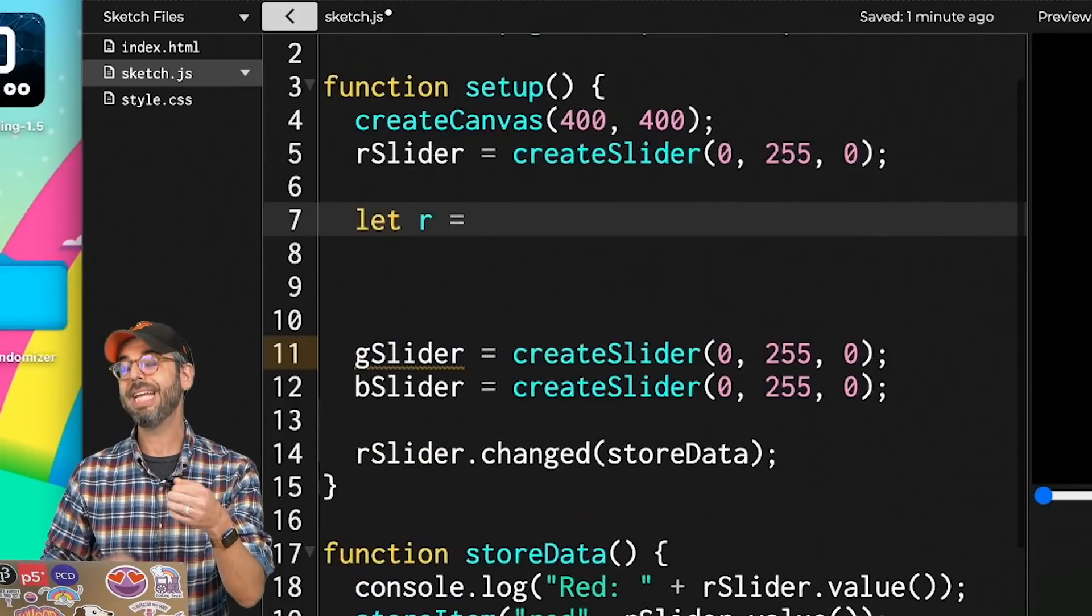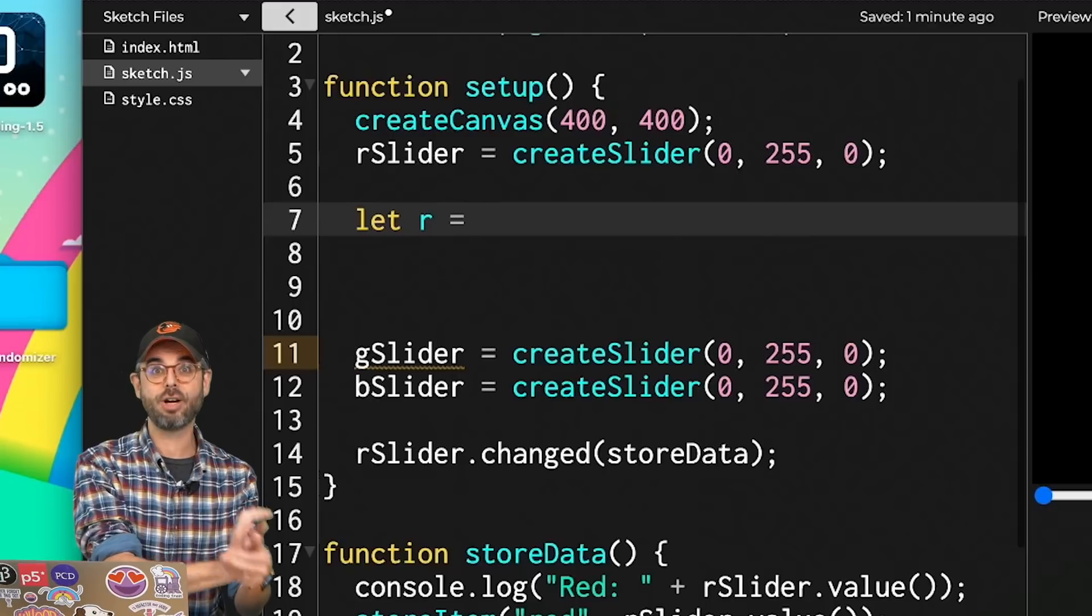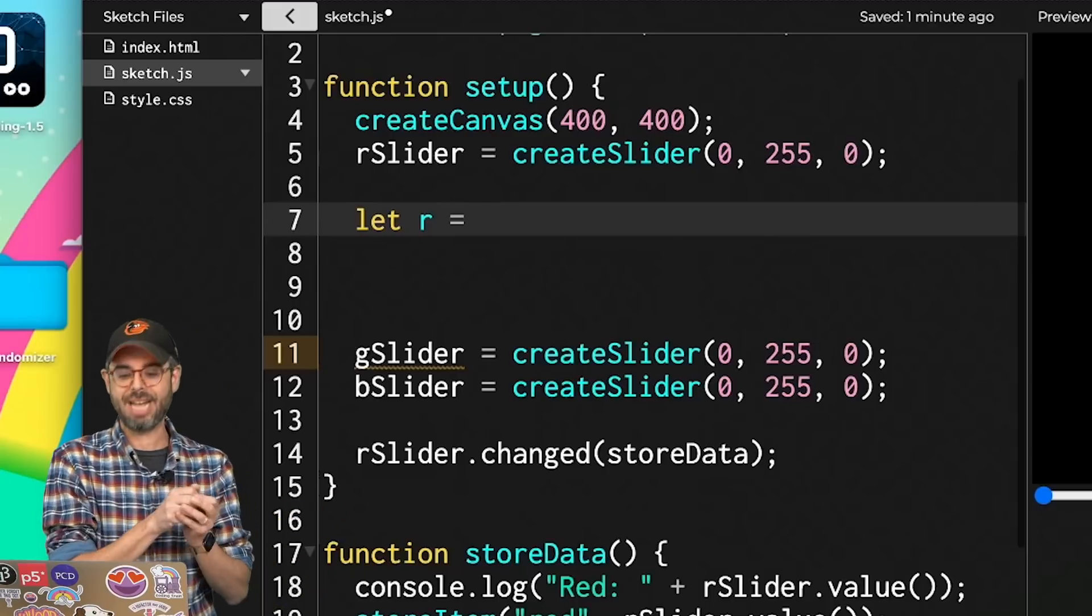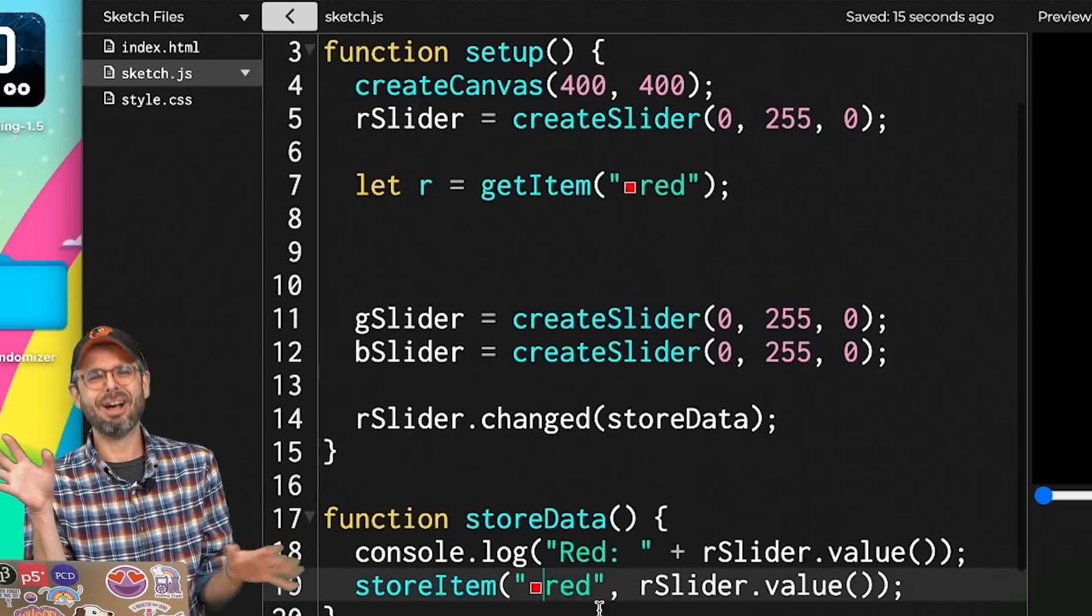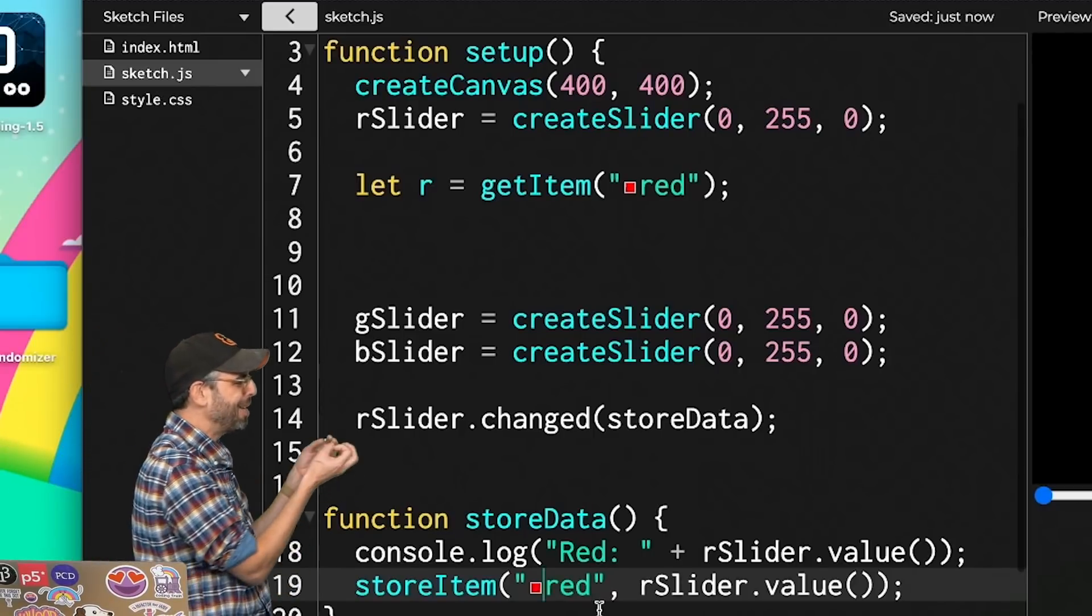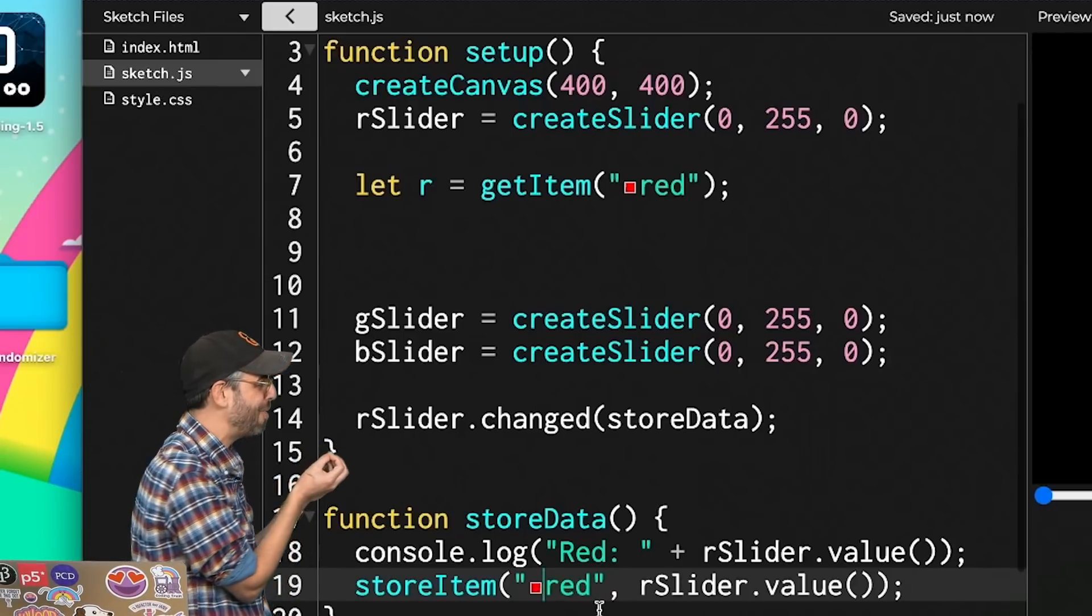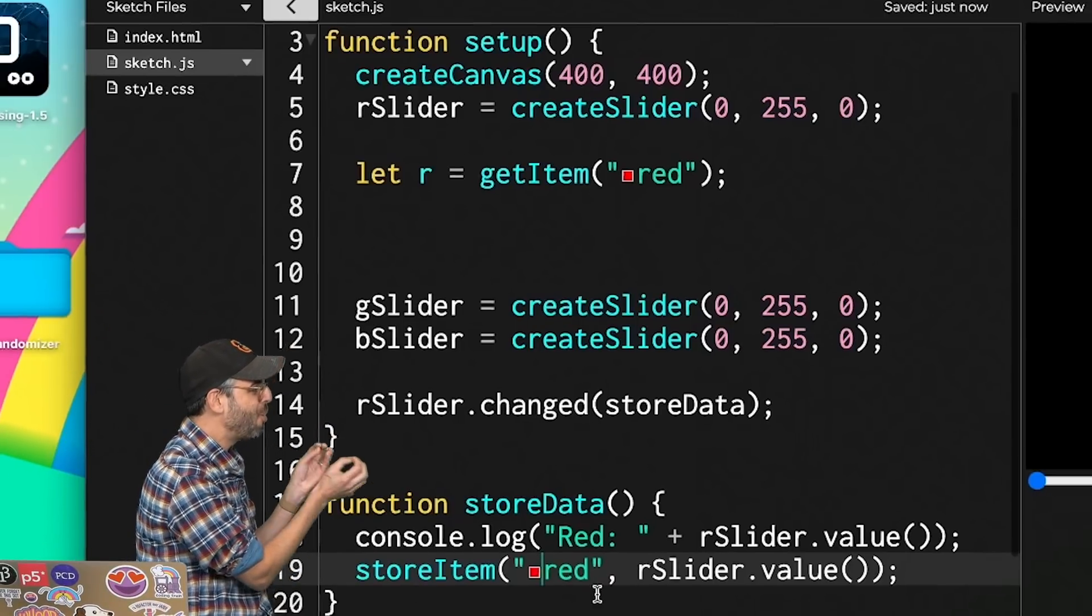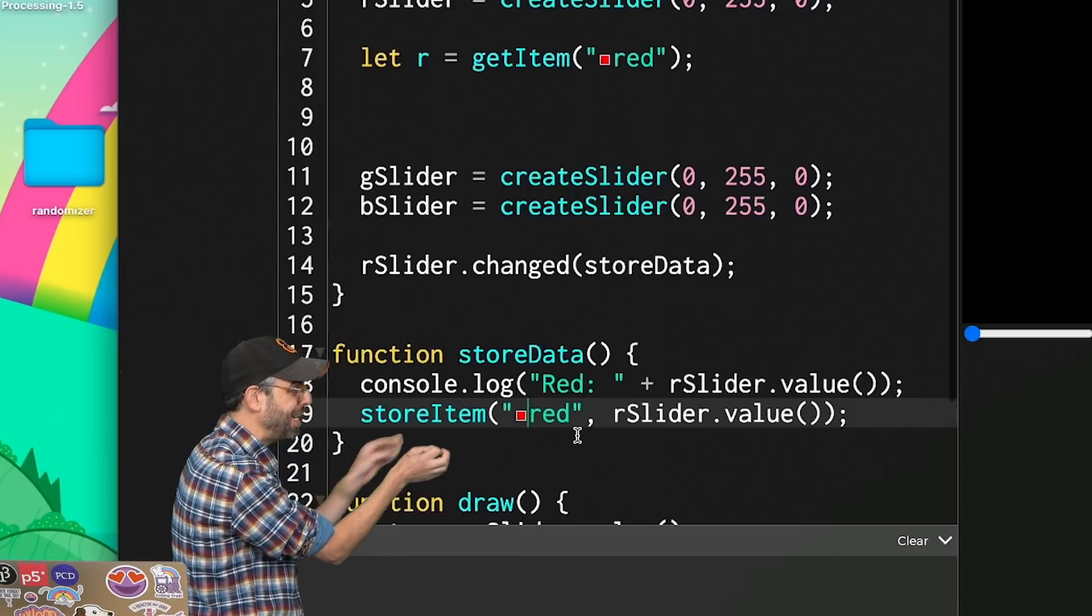getItem is the p5 local storage function to retrieve data. I'm very sorry to overcomplicate this video, but there's this new thing that's happening in the p5 web editor. When I type the word red as a string, it'll actually create this automatic color picker, which is kind of amazing and would allow me to do so many wonderful things. But it's getting in my way right now.